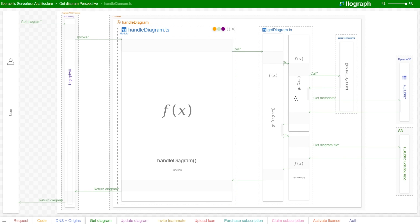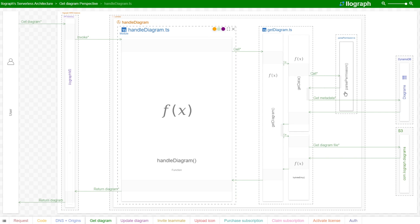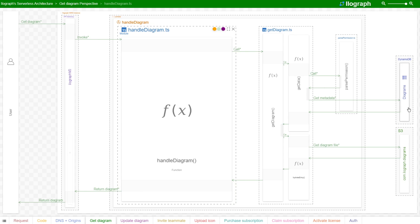During the getDiagram flow, we call the getData method, which checks the user's permissions from their authentication token. If the permissions match the diagram the user is trying to access, we're able to retrieve the diagram's metadata, including its S3 location, from our Diagrams DynamoDB table.